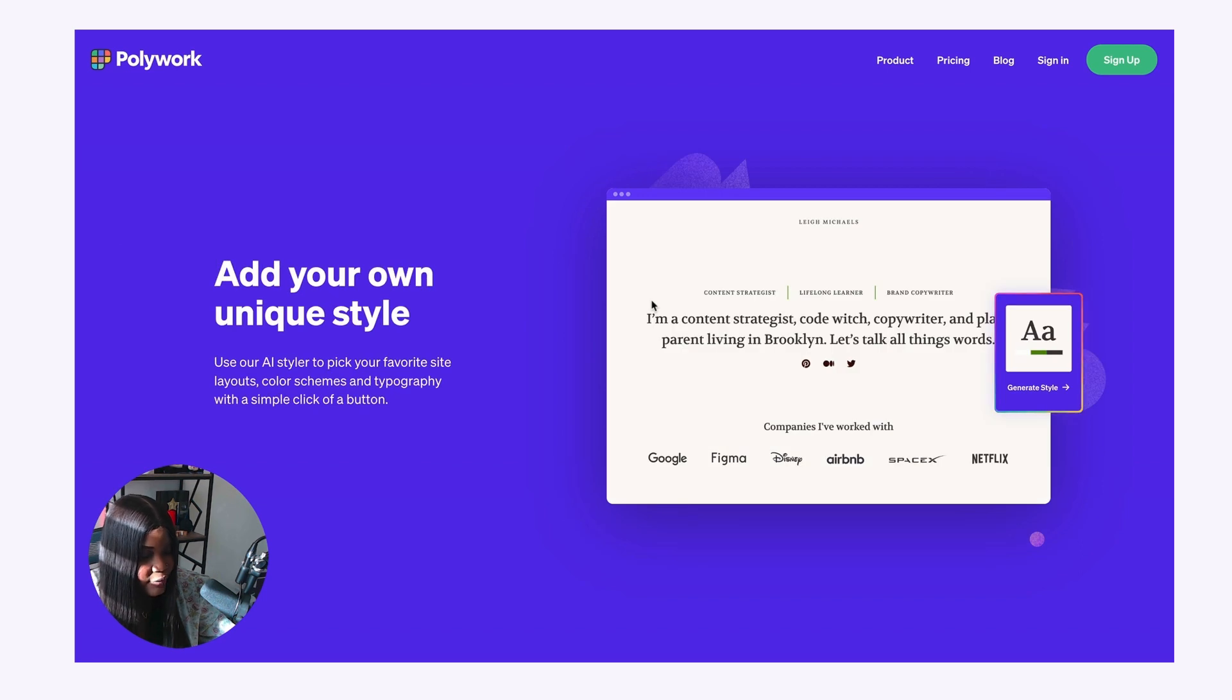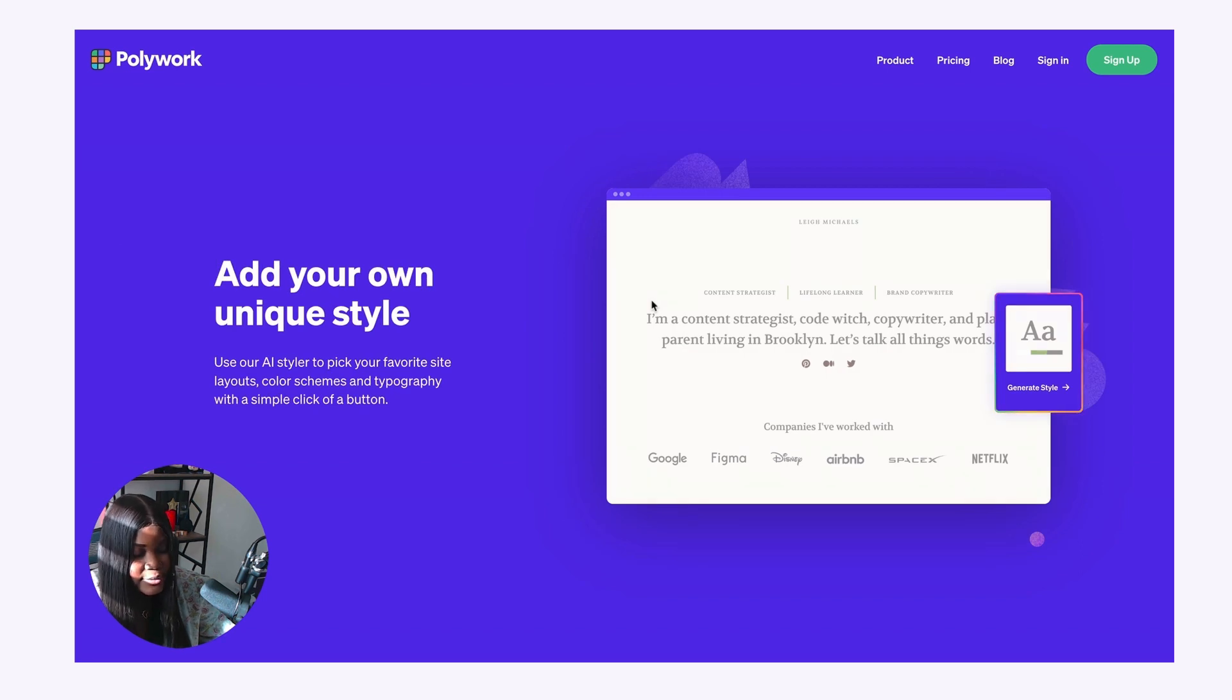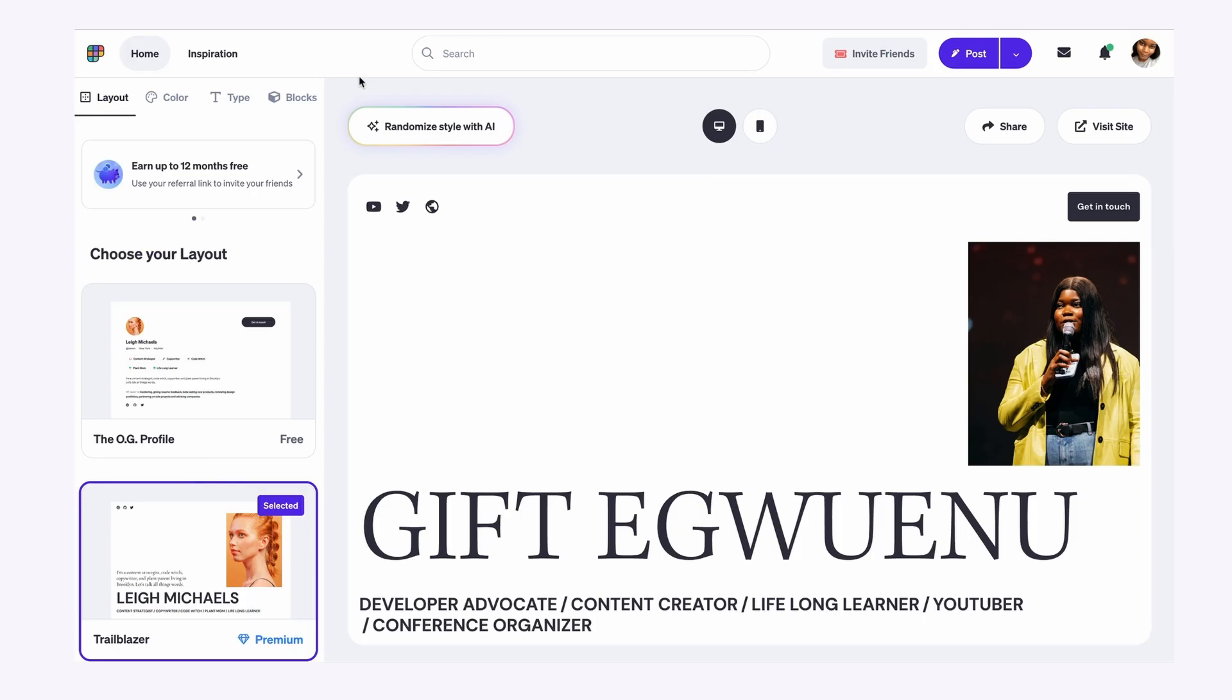So if you don't have an account, you have to sign up for one. I already do, so I'll go ahead and log in.